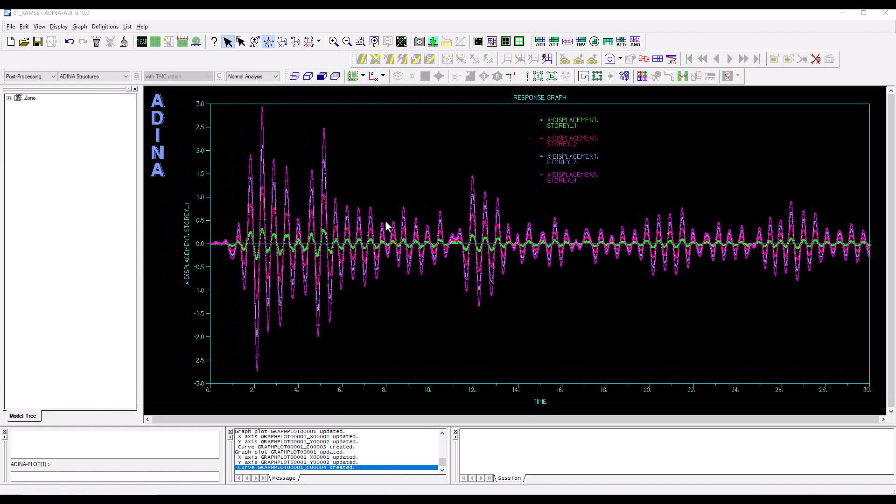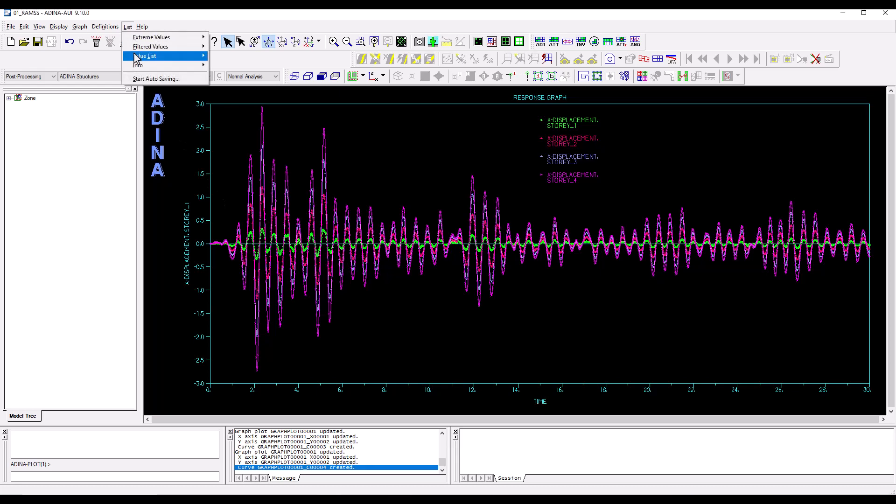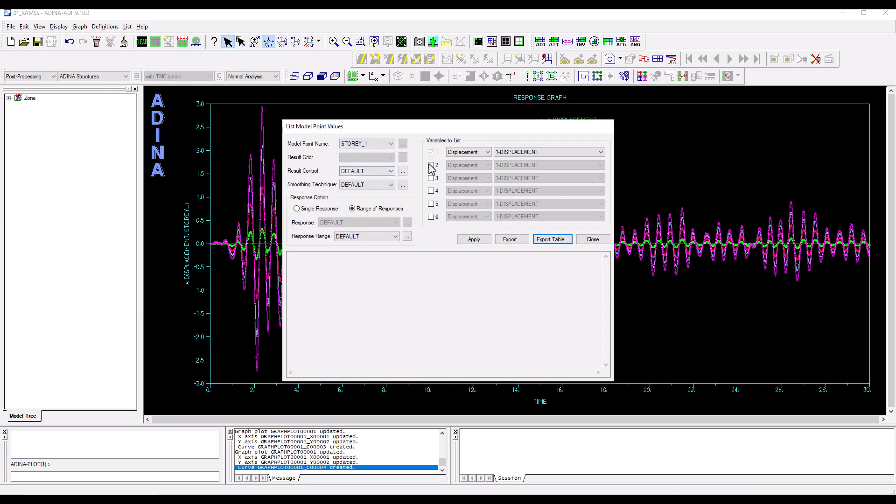Usually we may also be interested to have these displacement time histories in a numerical format so we can go to list, value list, model point.